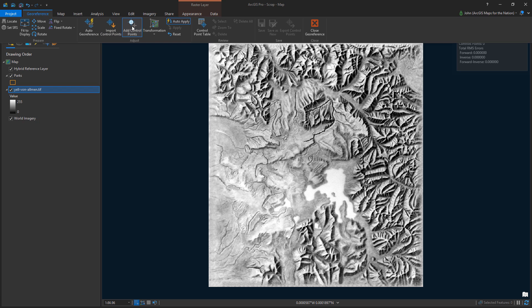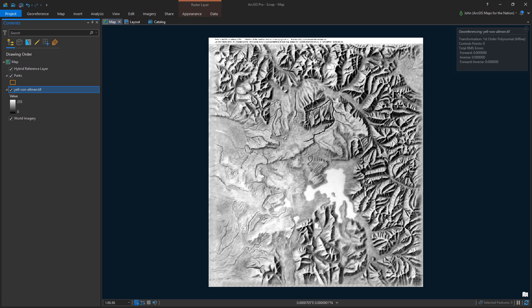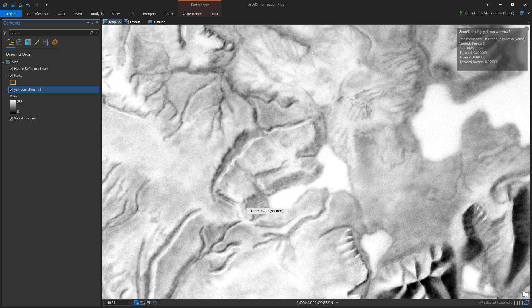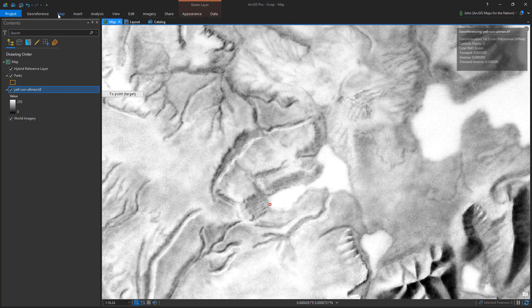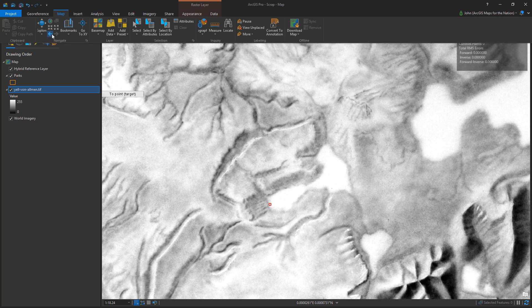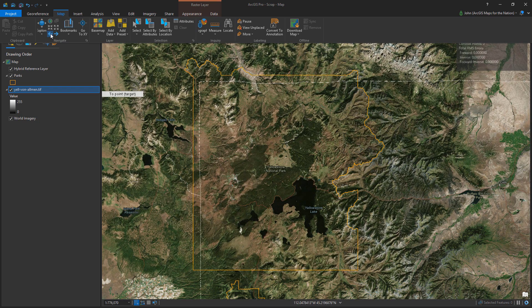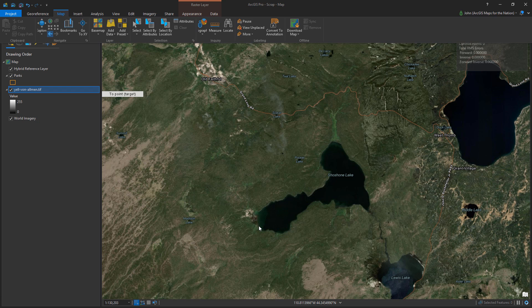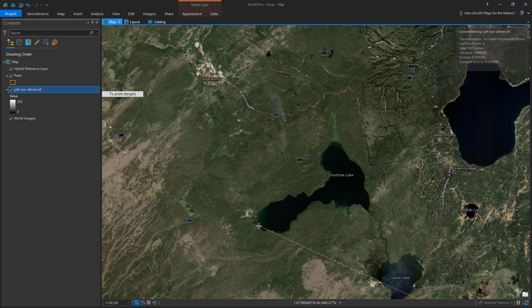And I'm going to add control points. Control points are exactly what they sound like. You just kind of say, you, blip, in the image. You belong here in real life. And so on and so forth. You do that a certain number of times, and pretty soon you've got an image that's warped to where it needs to be.